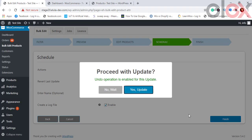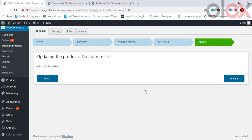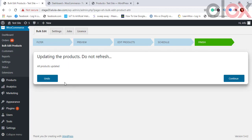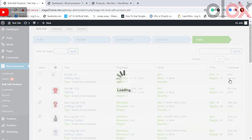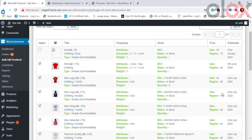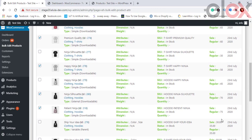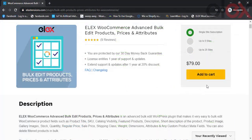You get a new option to proceed with the update or not. When you click Yes, Update, you get a notification that the products are updated. If the products you chose don't have the respective property, you get a warning message. If the update has failed on those products, you can undo the changes or continue. You can see the updates reflected in the products.